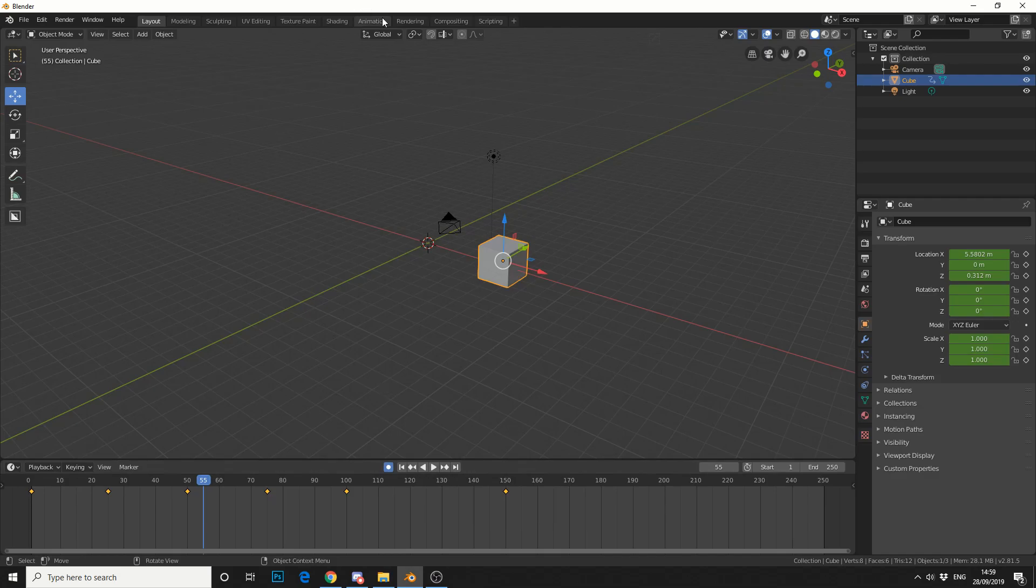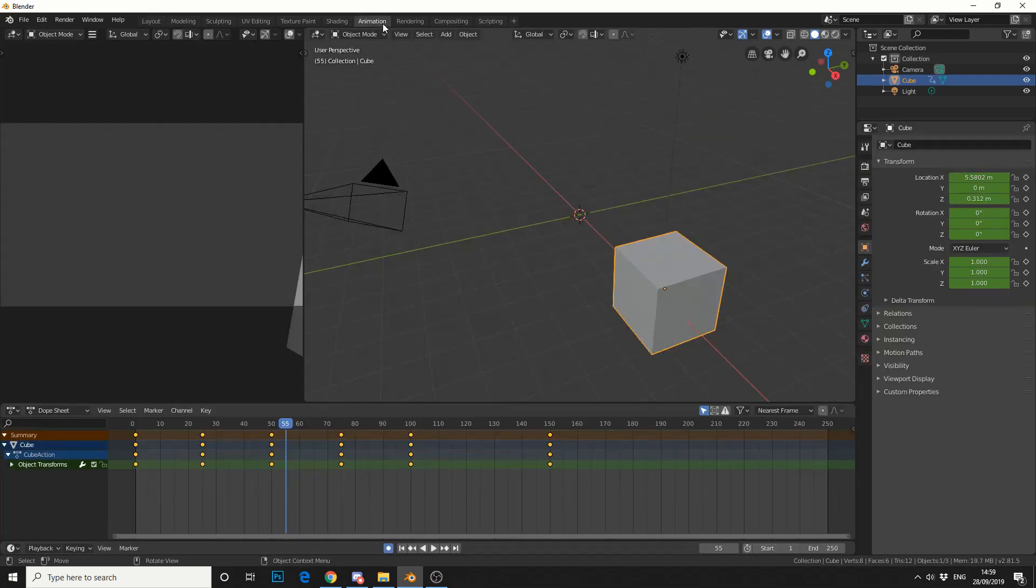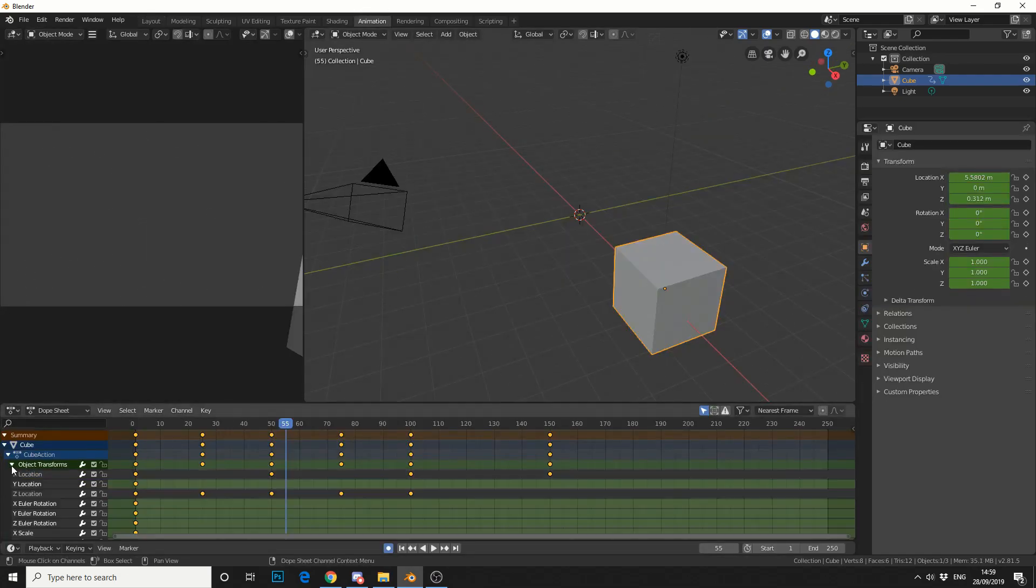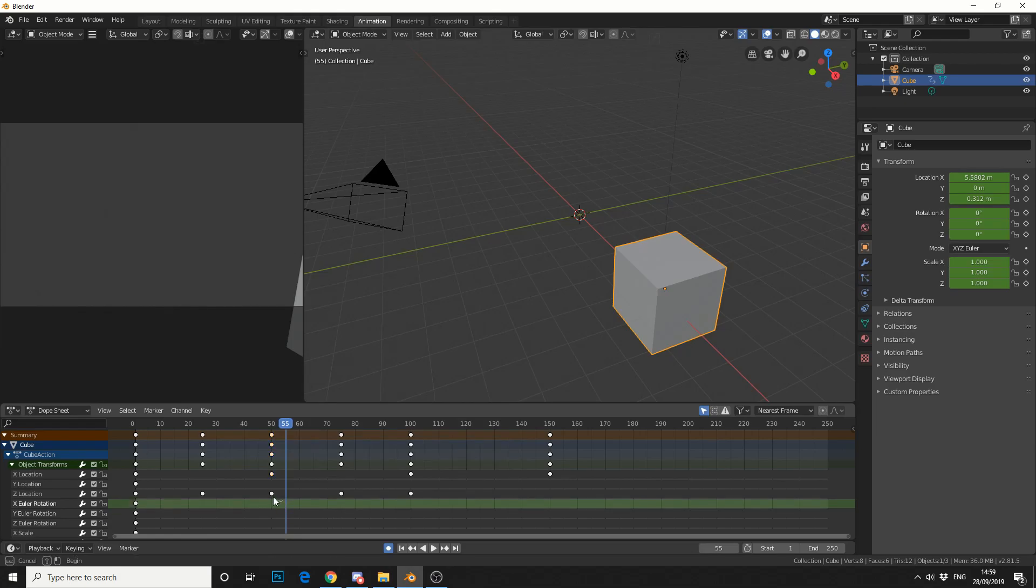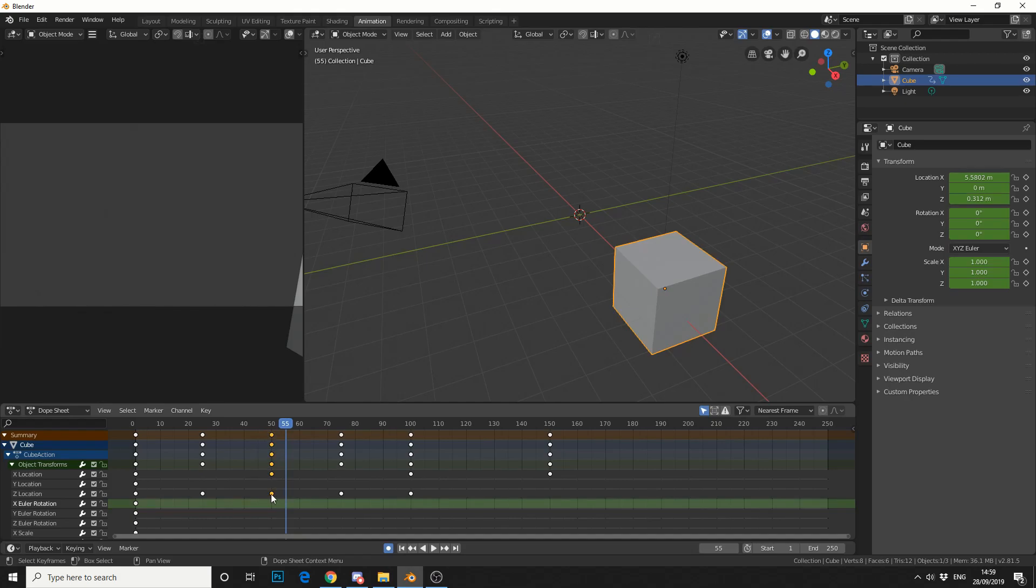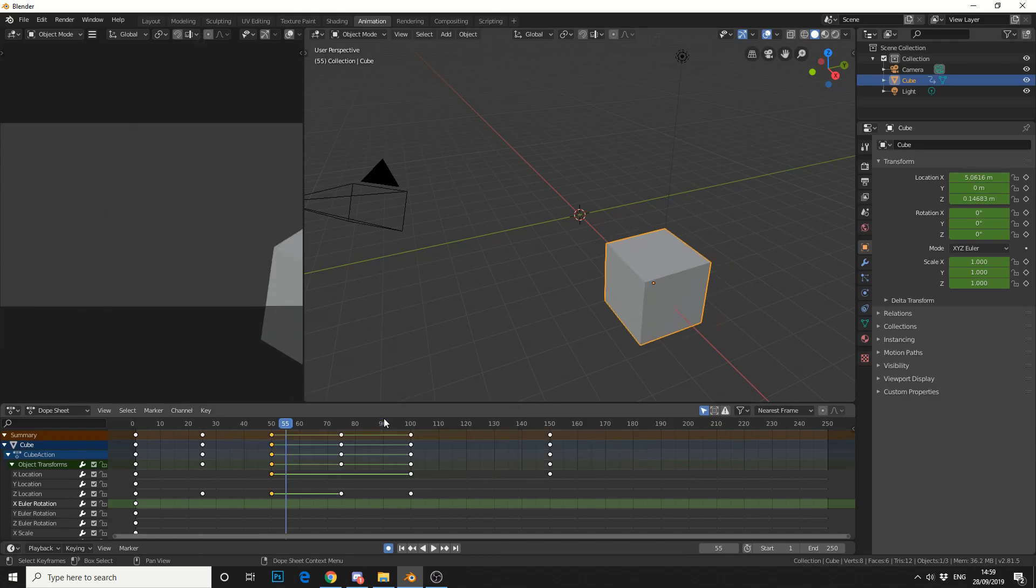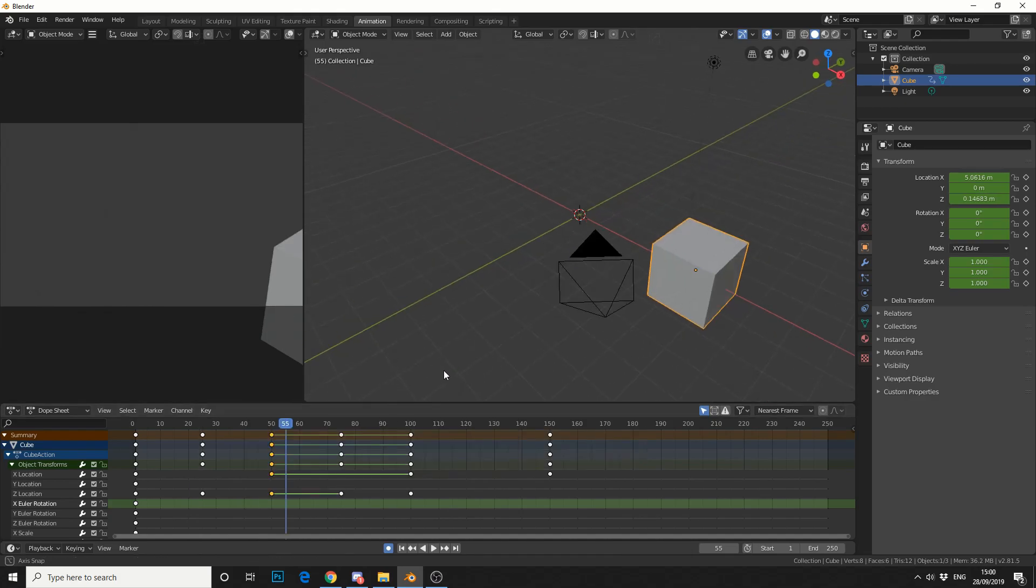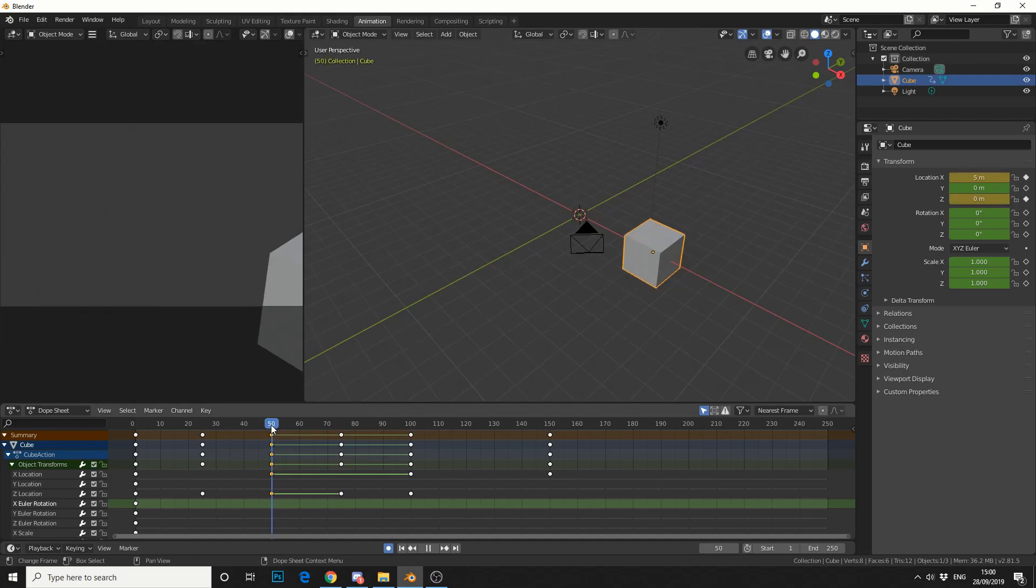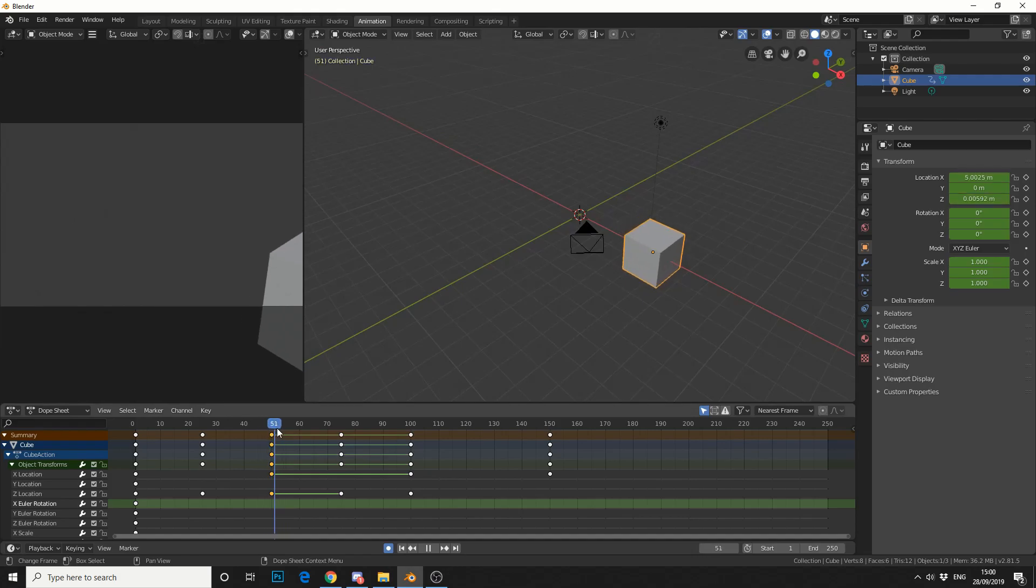If you jump into the animation tab, on frame 50 I'm going to add an interpolation mode and make it a sine function. I'll select these keyframes, right click, interpolation mode, and select sine. What happens now is on frame 50, it should hold just ever so slightly, and then bounce up.